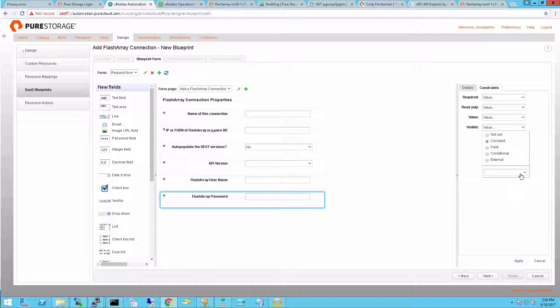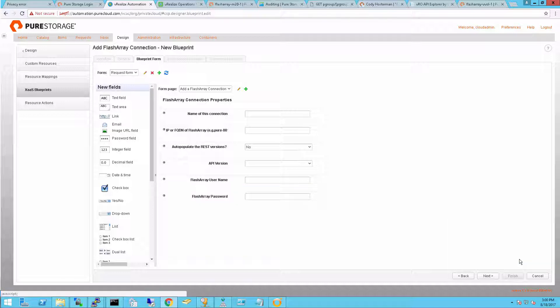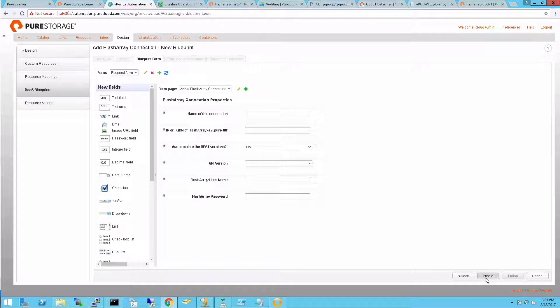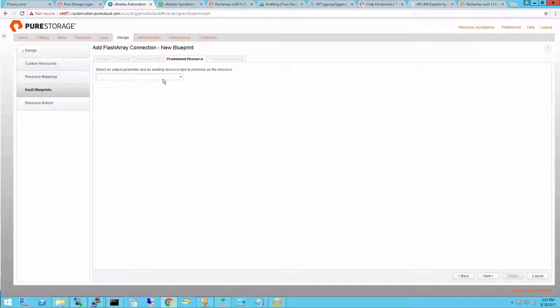All these values, though, can be dynamic. They can be based on different things. There's quite a lot of customization that you can build into managing vRealize Automation Infrastructure-as-a-Service Blueprints presentation layers. So now that I'm satisfied with the input, I can move on.